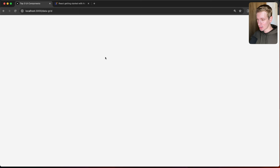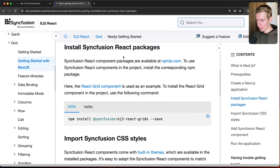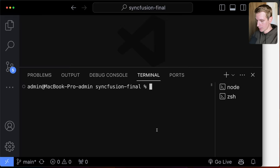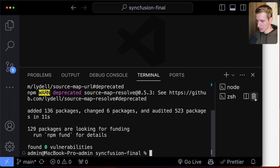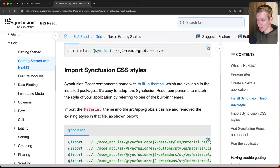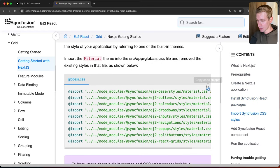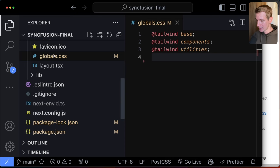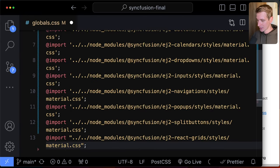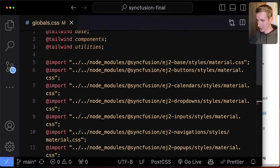Starting from a clean slate, I'll go to the Syncfusion docs which have a great guide for implementing this in a React or Next.js app. It works out of the box with the latest Next.js, including server and client components. First, we install the Syncfusion React packages with npm install. Then we import the CSS styles into the globals.css file.